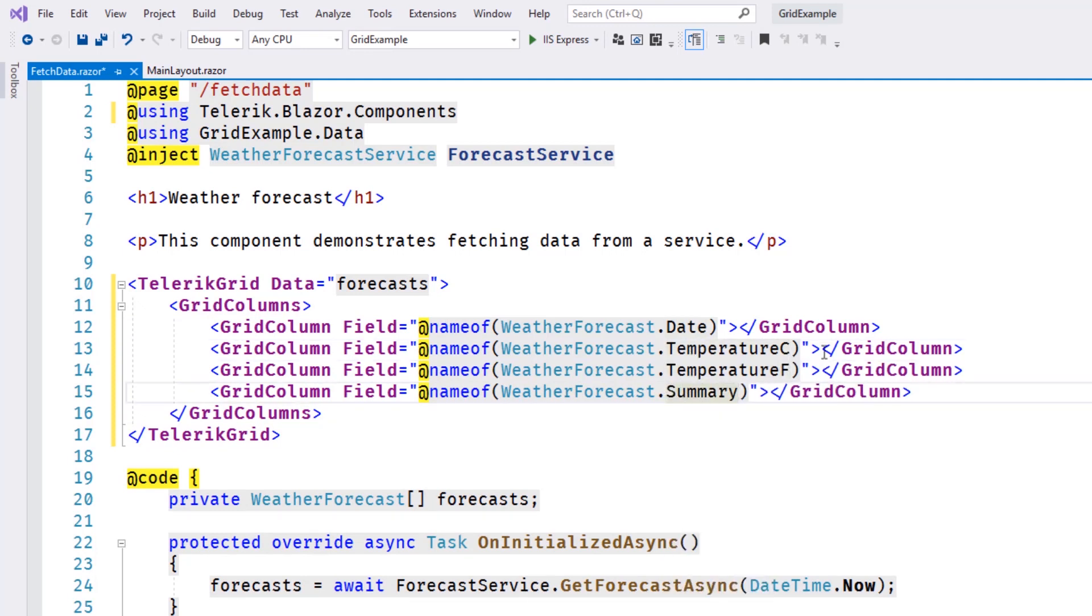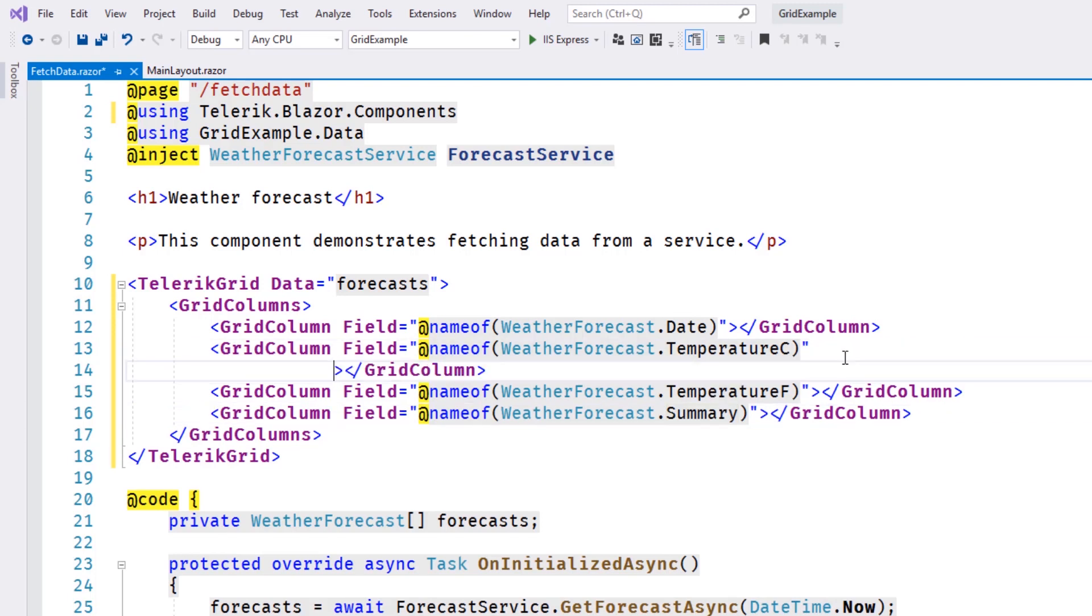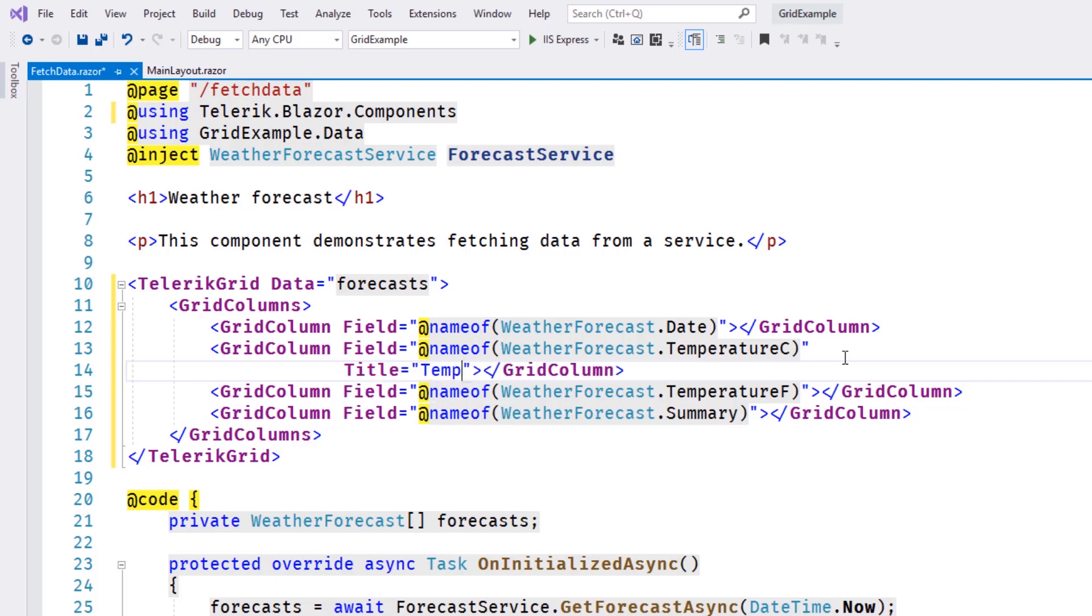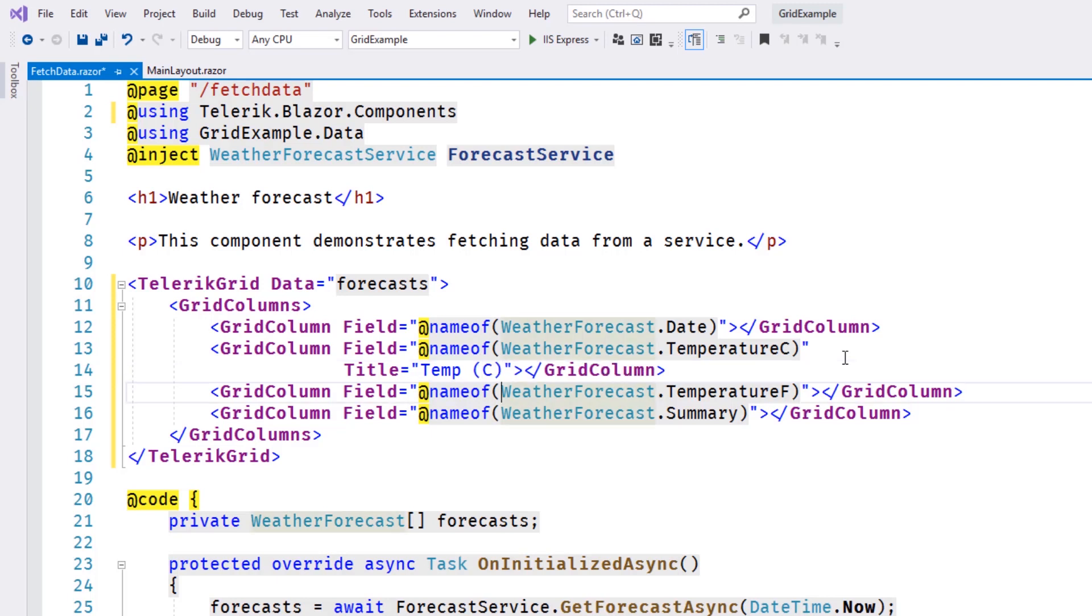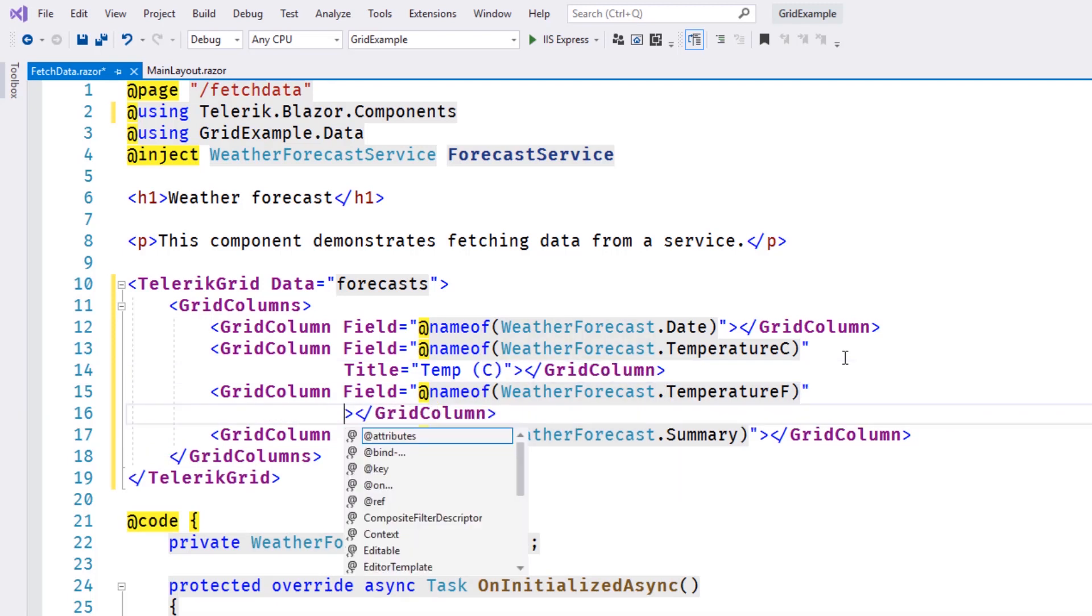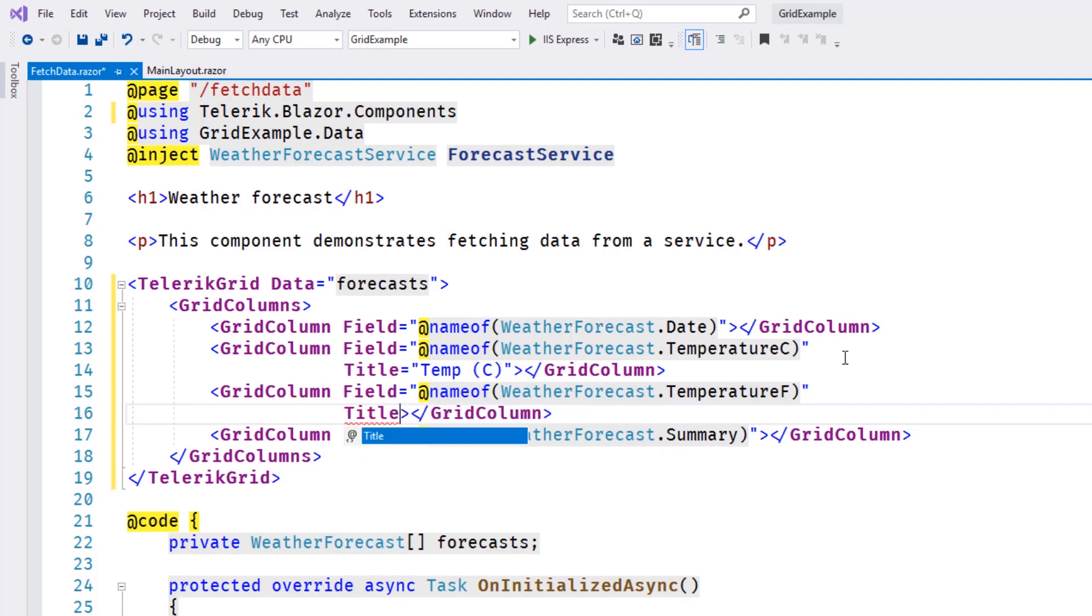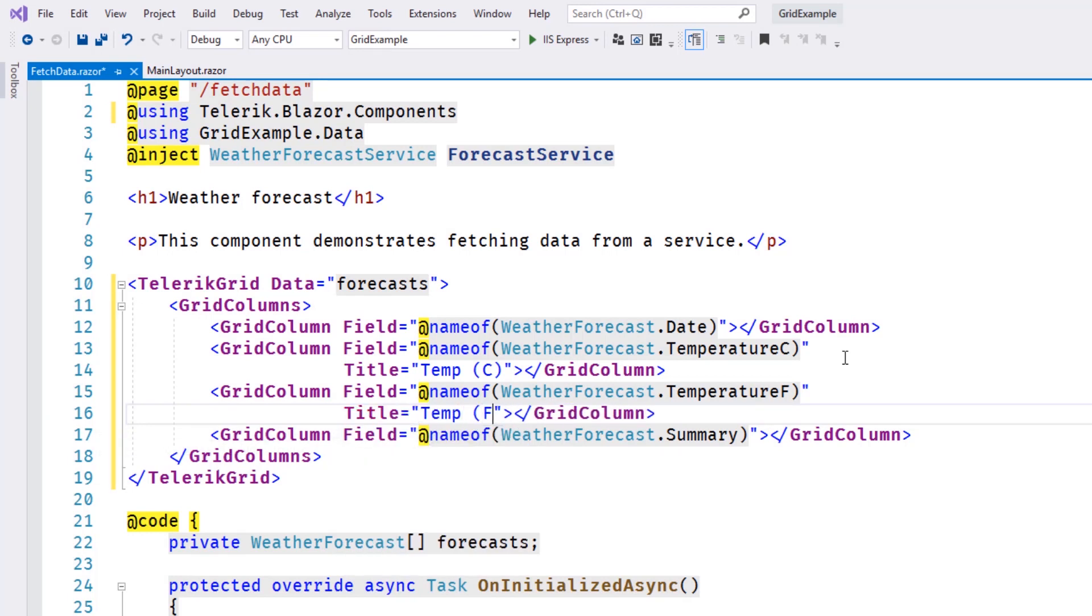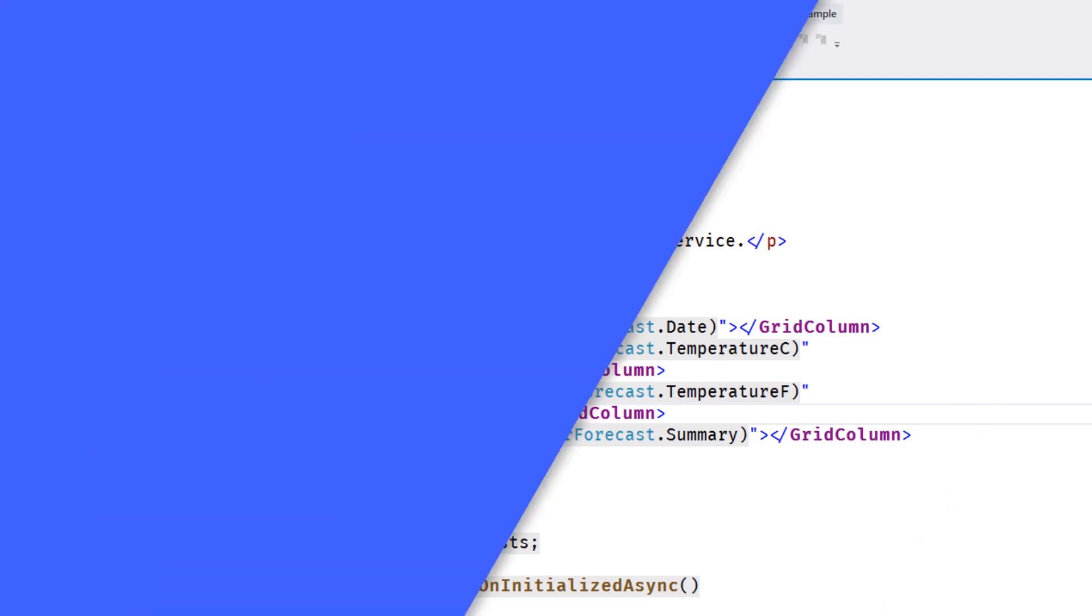By default, the column's title will be inherited from the column's bound property name. We can override this behavior by setting the title property of the column explicitly using any string we'd like. For this example, we'll abbreviate the temperature in Celsius and temperature in Fahrenheit. This is the basic information needed by the Telerik grid. Now we can run the application and see what the grid looks like.